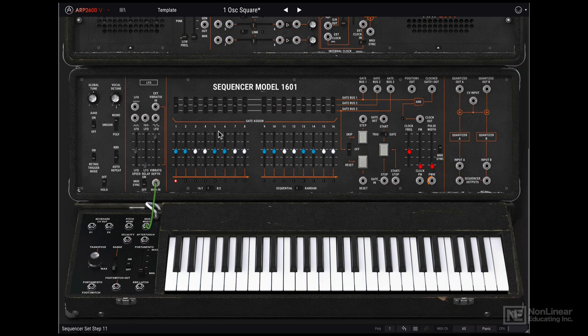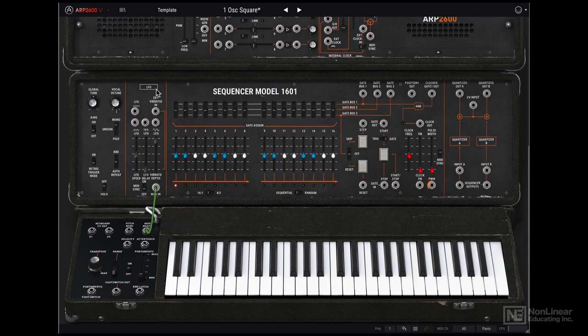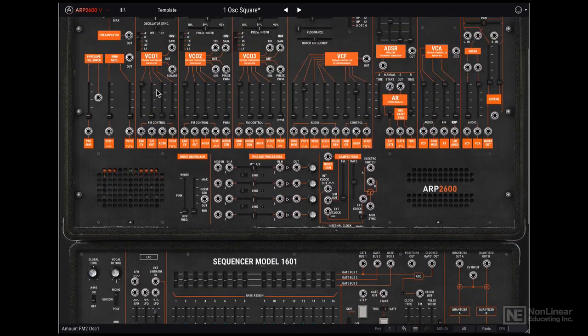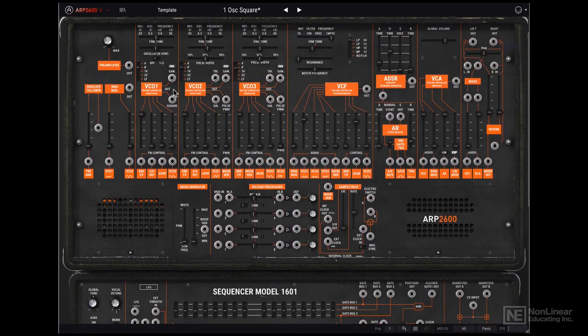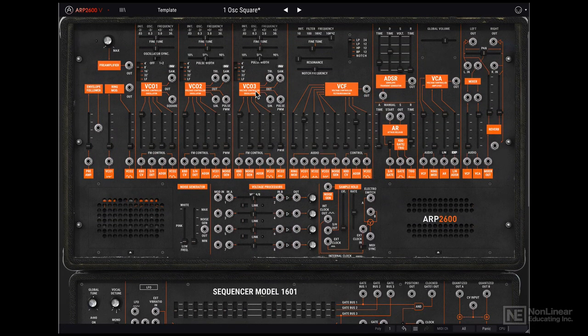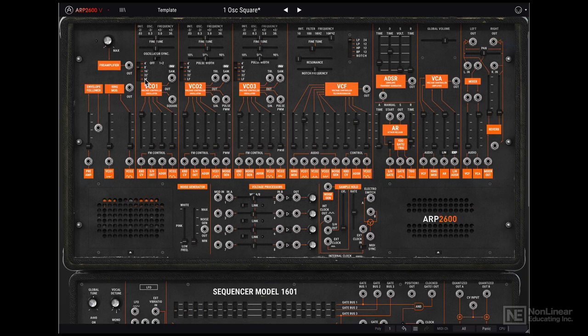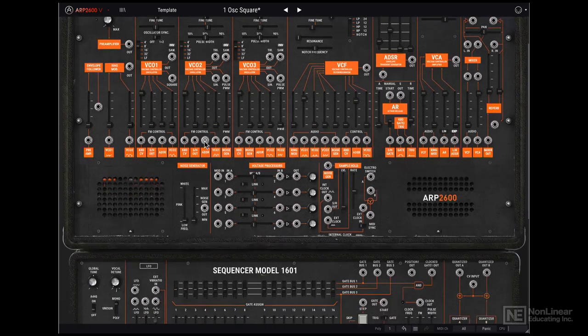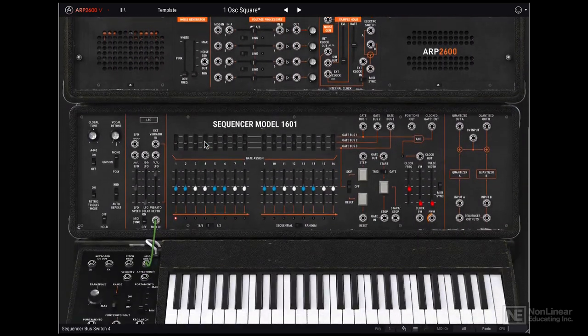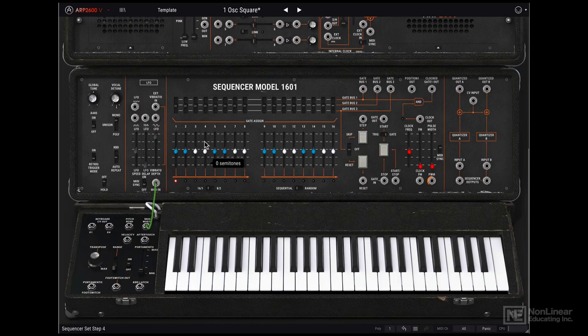On the left we have an additional LFO. I say additional because those main VCOs that we talked about earlier, these can also run in low frequency mode. You can see that LF option there. But if you want to use those three as your main audio sources, you can use this LFO as an LFO.